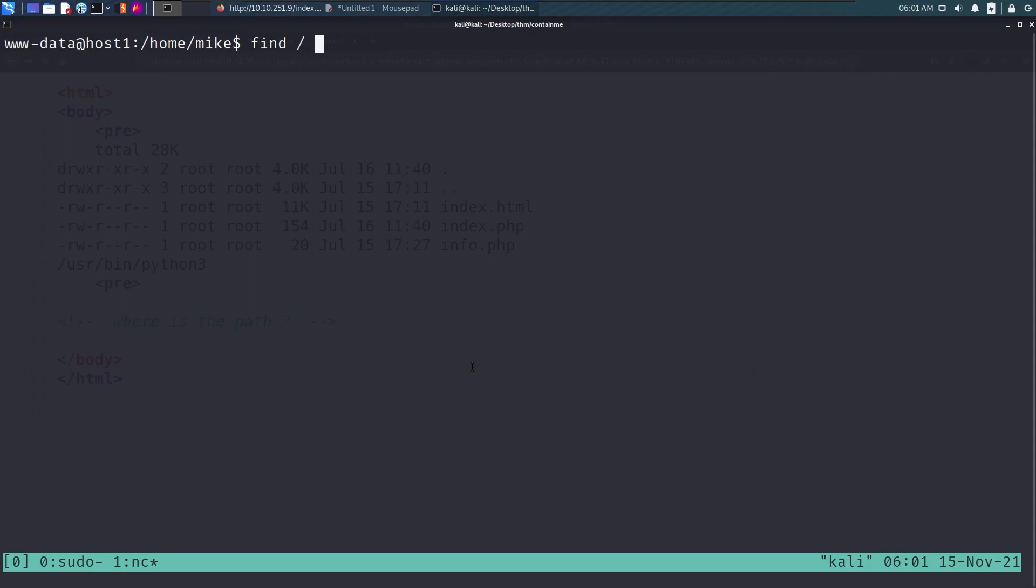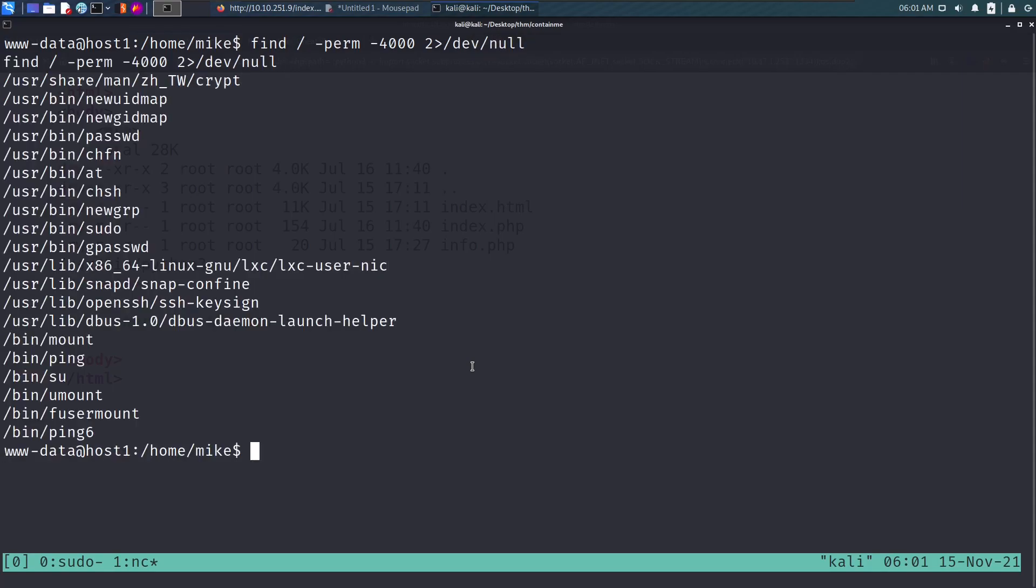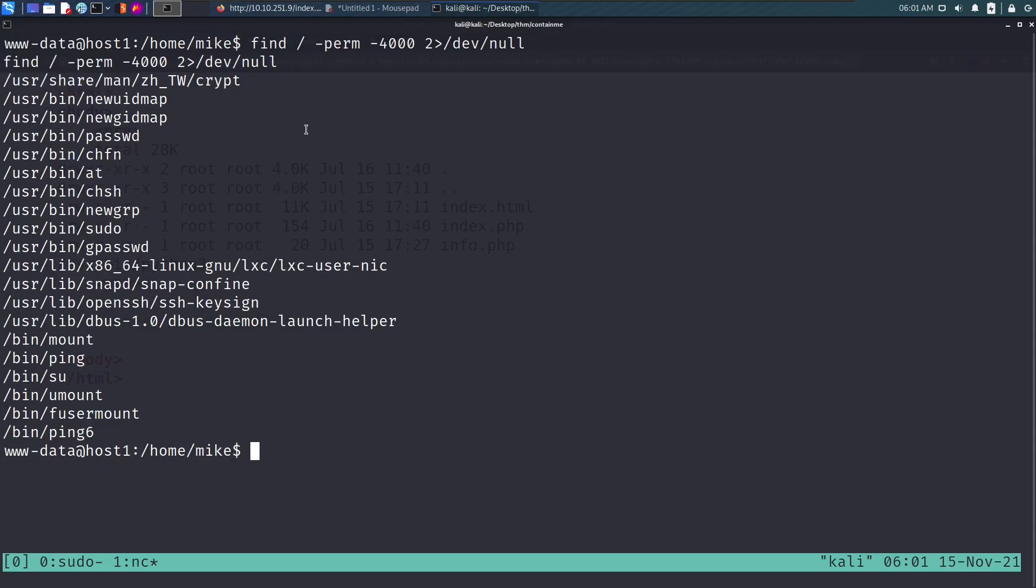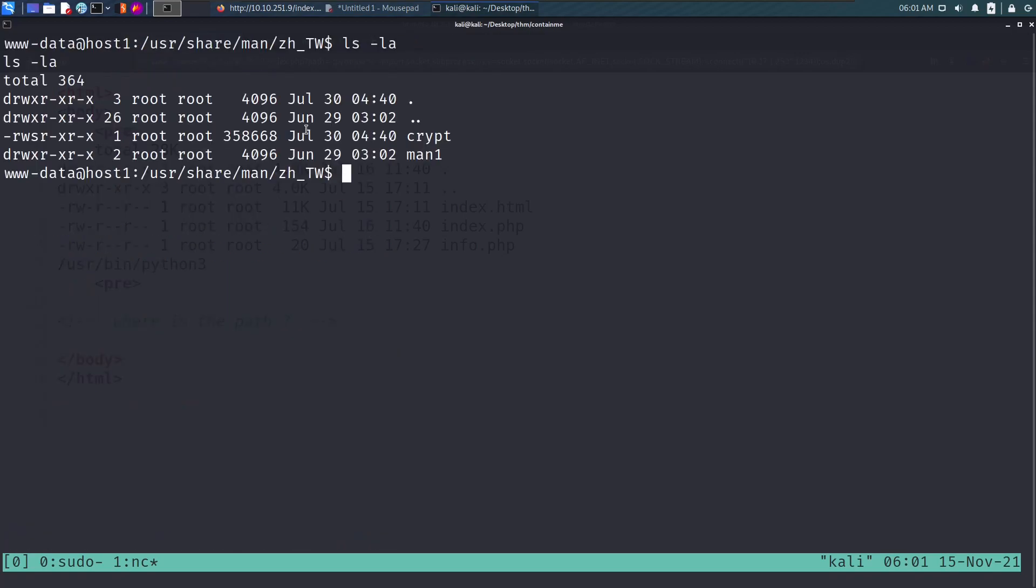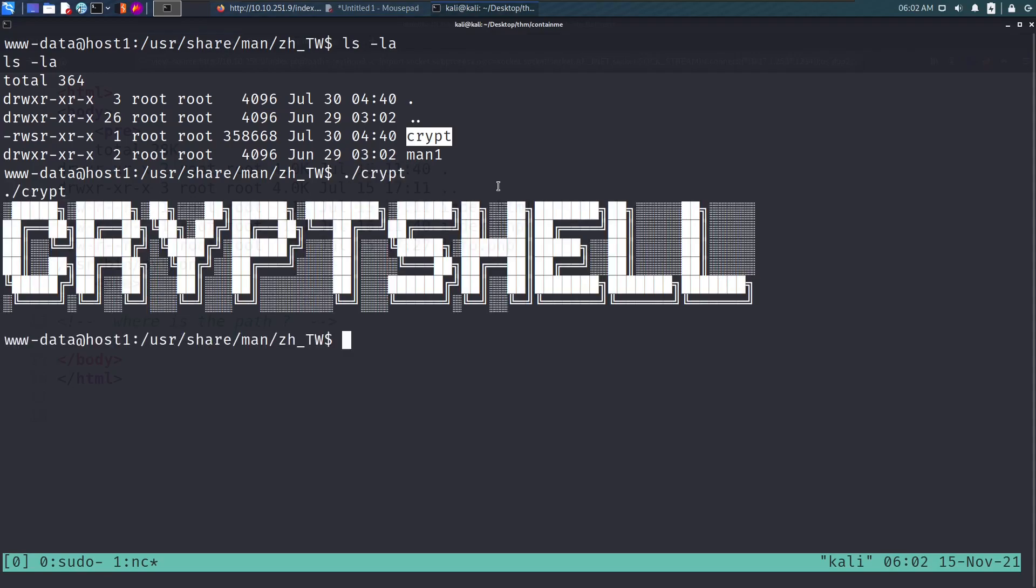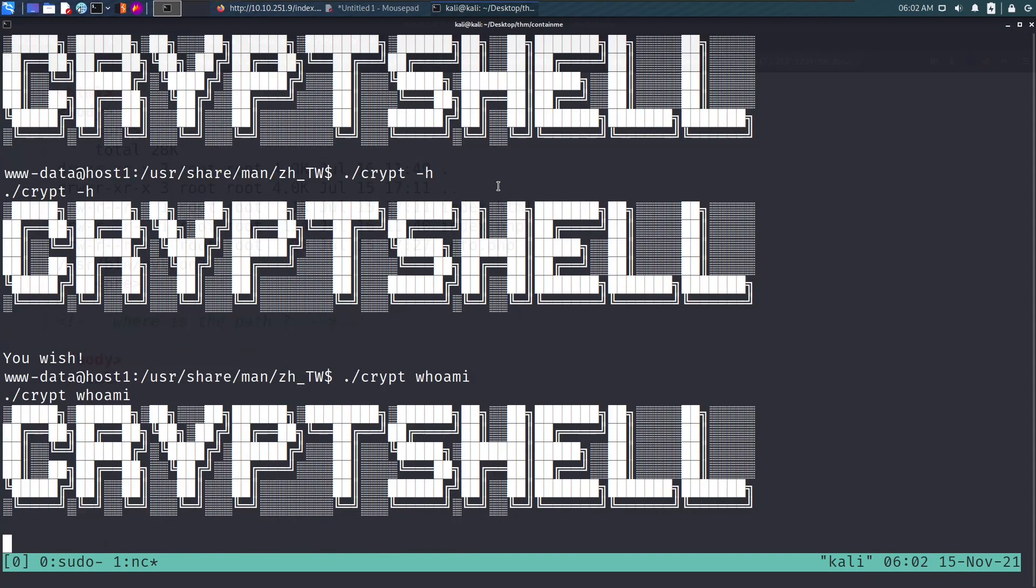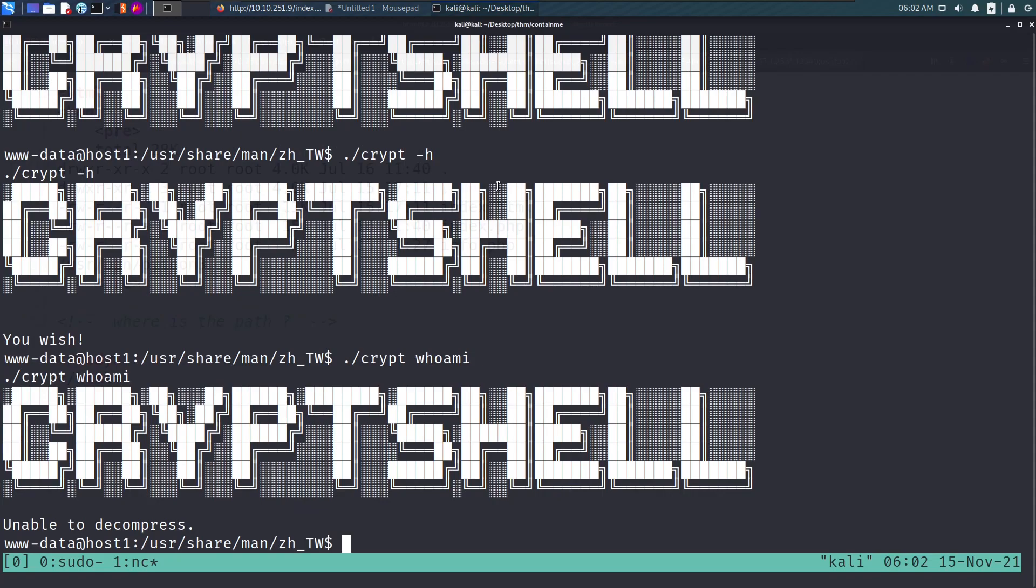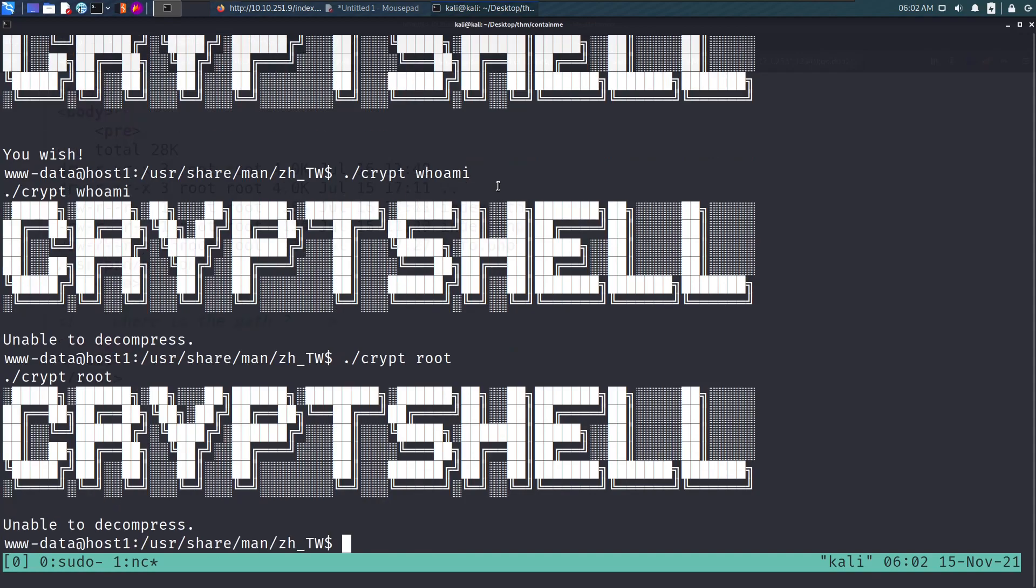We'll try finding SUID binaries with find / -perm -4000. We see a couple of default results but this one is not default. Let's browse through this path. We see crypt file that has SUID permissions. If we execute this thing, it's the same thing. We append parameters - unable to decompress.